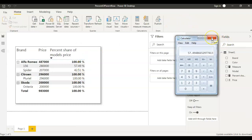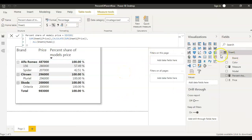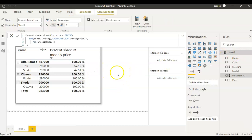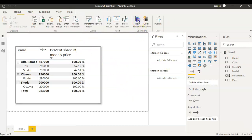Now let's create this in Power BI. I already created the measure here, but let's create the measure from scratch again so that you understand it better. I'm creating a new measure here.